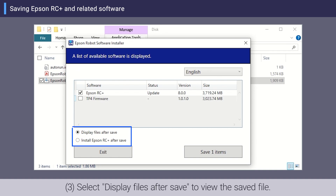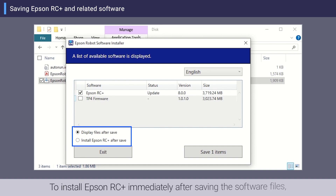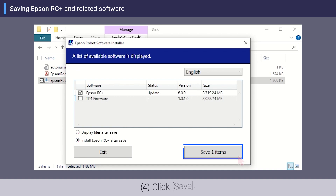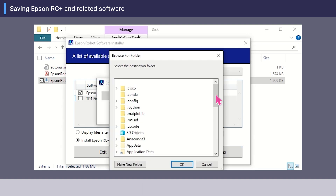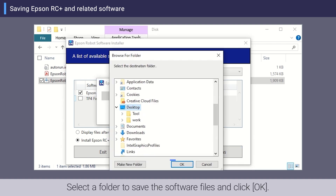Select Display files after save to view the saved files. To install Epson RC+ immediately after saving the software files, select Install Epson RC+ after save. Then click Save.